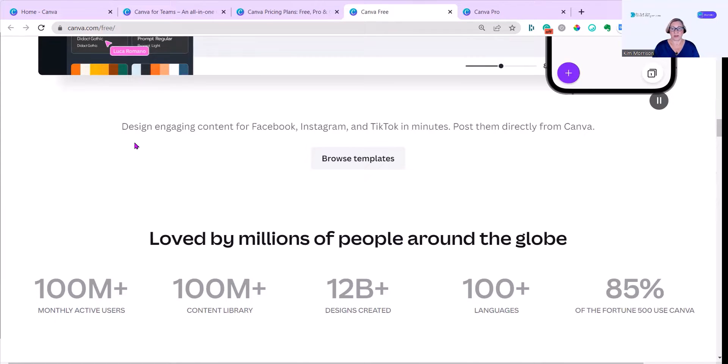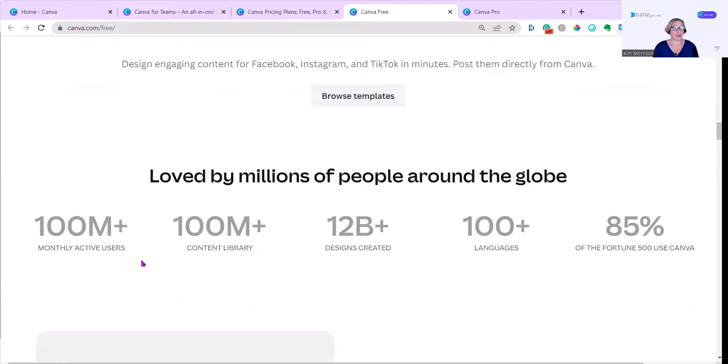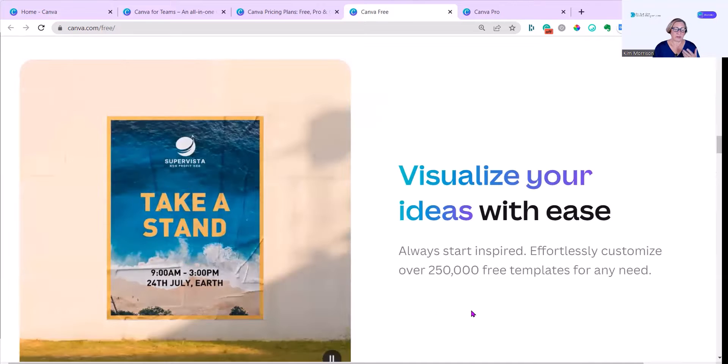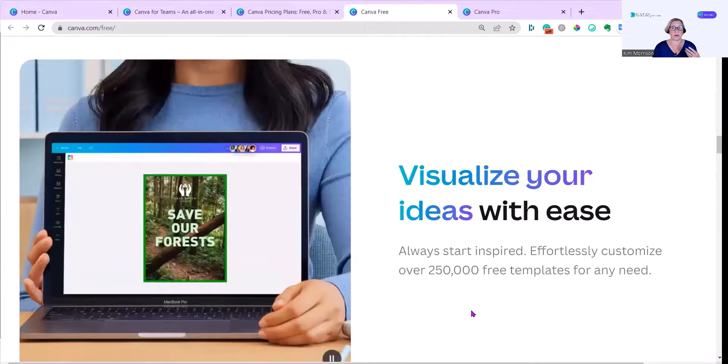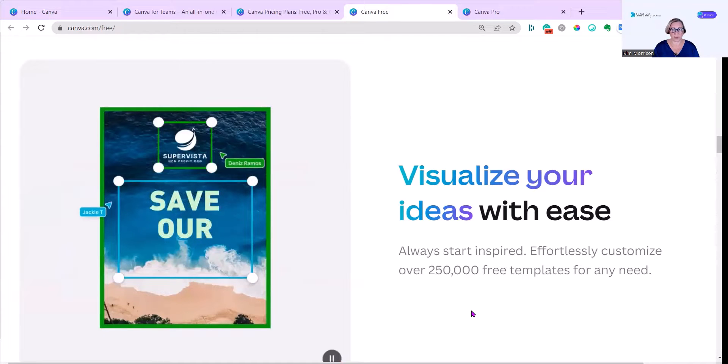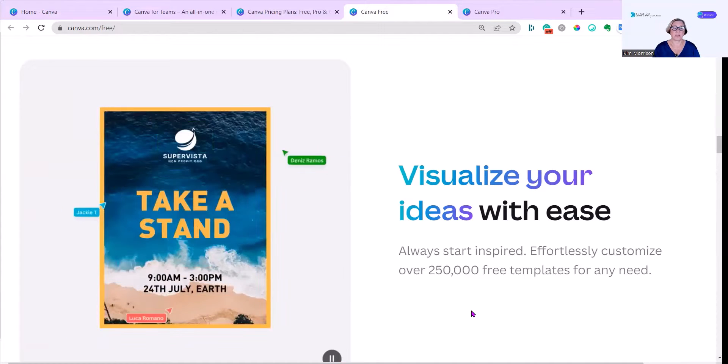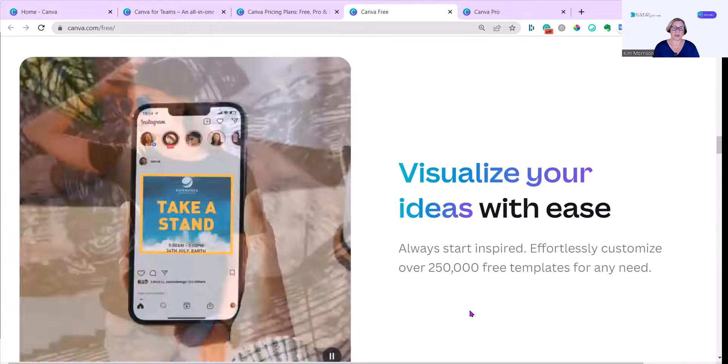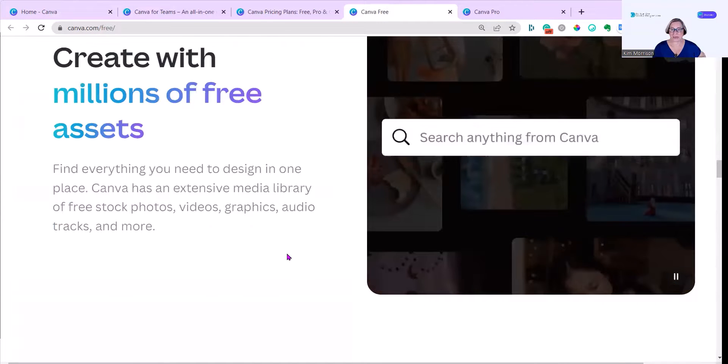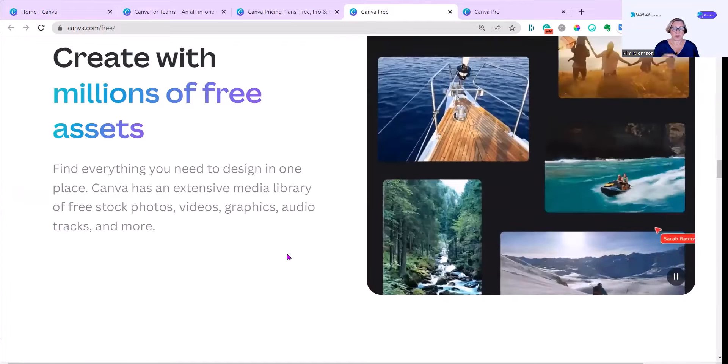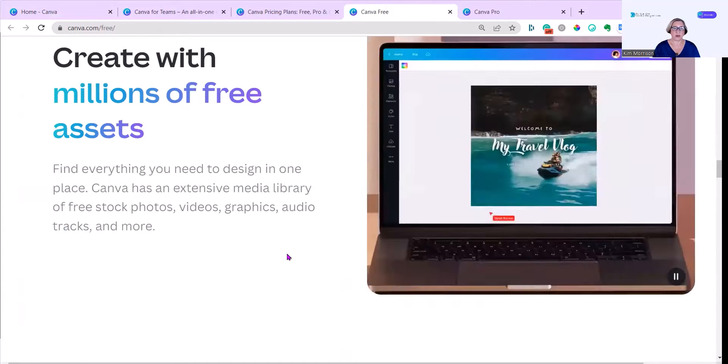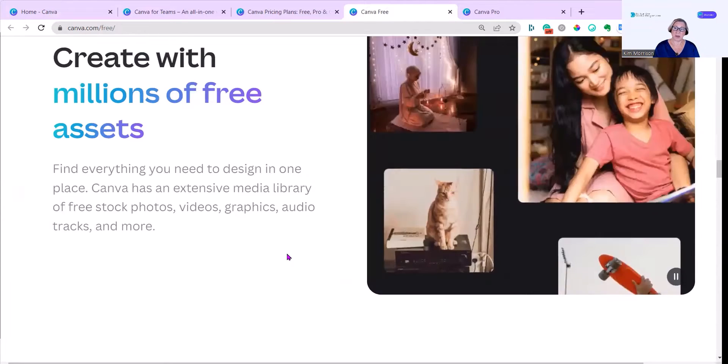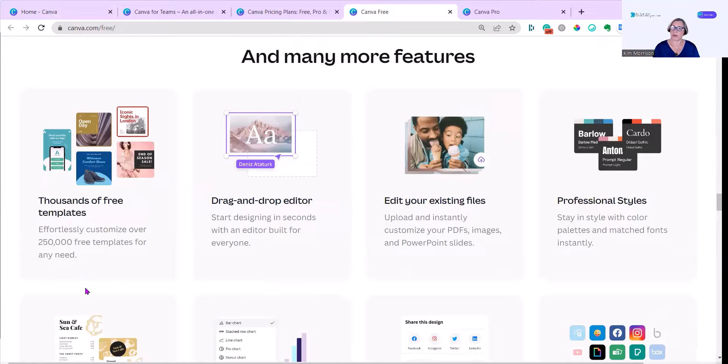I'll talk about scheduling when we get to Canva Pro. As you can see, it's loved by millions of people and I'm certainly one of them. This is a really good recommendation from Canva, which is always start inspired and use one of the free templates. You have over 250,000 you can choose from on a free Canva account, which gives you a professionally designed starting point. There are millions of free assets, and you can use the pro assets as well, but you just will then have to pay for them individually, which is about a dollar a time. As soon as you're starting to use a lot of pro assets, it may be the time when you have to think about upgrading.